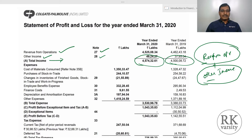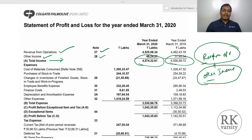I hope this lecture helped you gain first-hand information on revenue from operations, other income, and total income of a company, and how they are reported in the income statement. Thank you for watching this lecture.